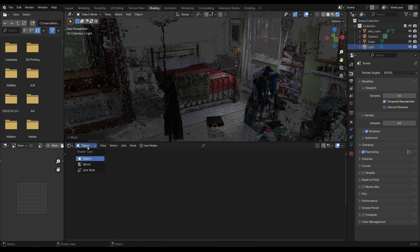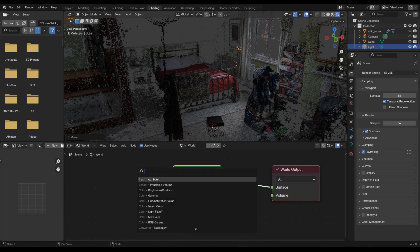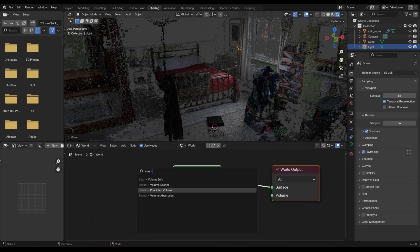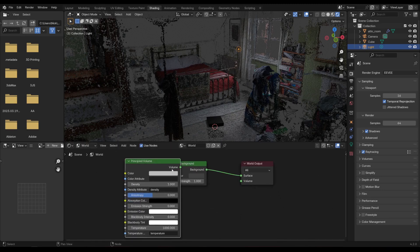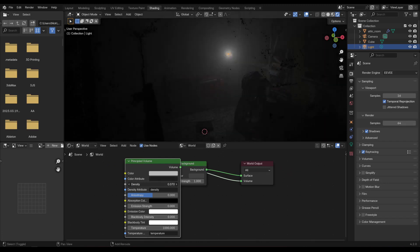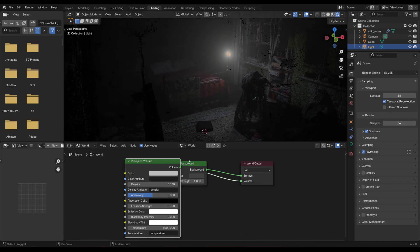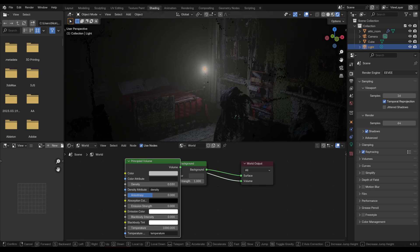Go over to the World Settings in the shader, press Shift+A and search for a Principled Volume node. Plug that into the Volume input of the world and you can create a kind of fog. Turn the density down to something like 0.03.